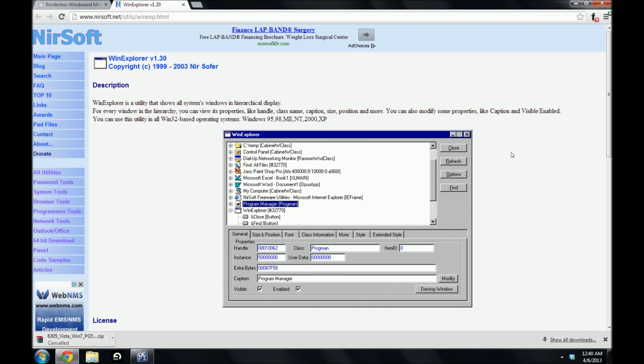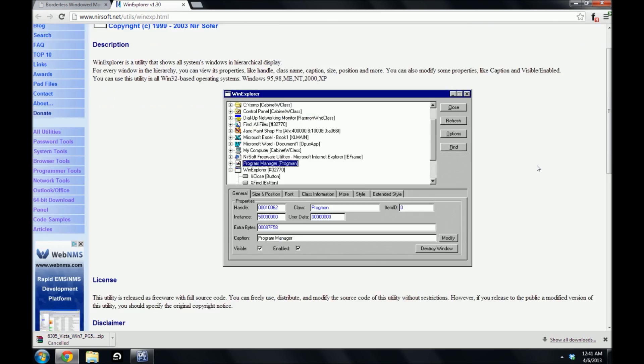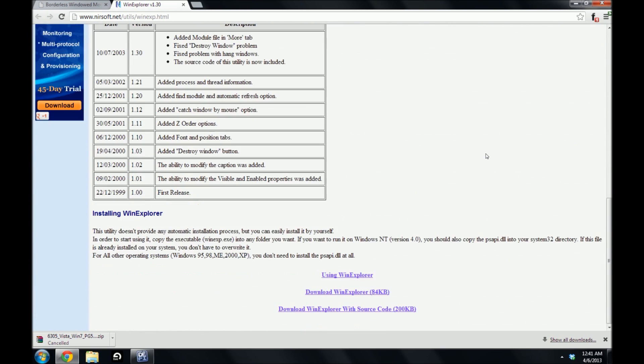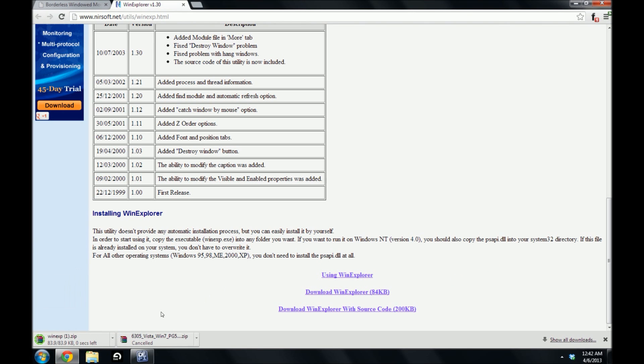It sends you to this website for a third-party program called Win Explorer. It's a simple program that will allow you to do what we need for achieving windowed borderless mode in Defiance. We want to go ahead and download it, so scroll down to the bottom and the second link will be Download Win Explorer.